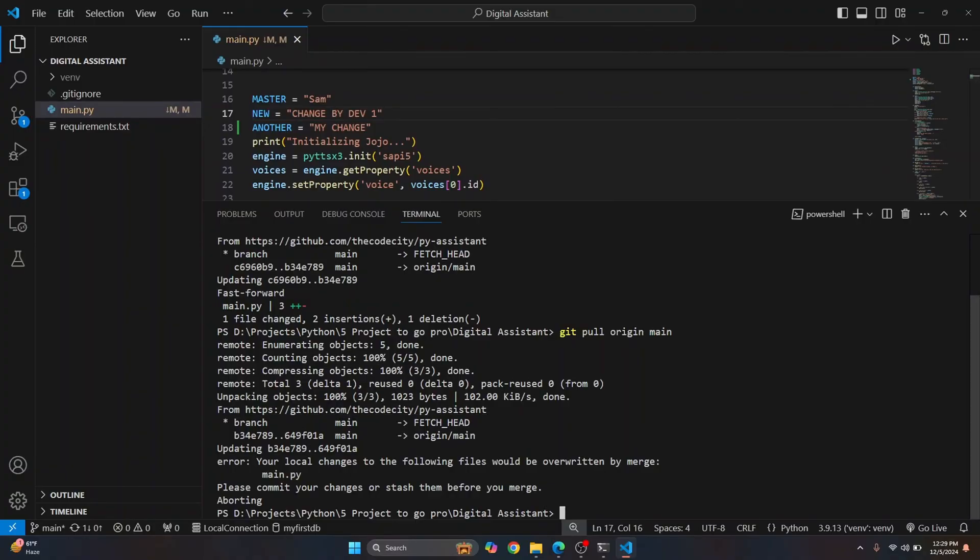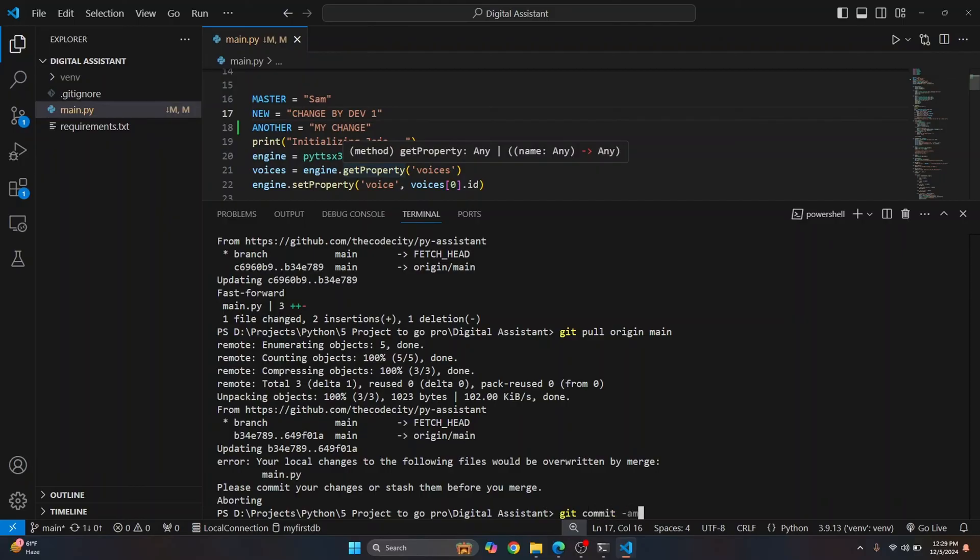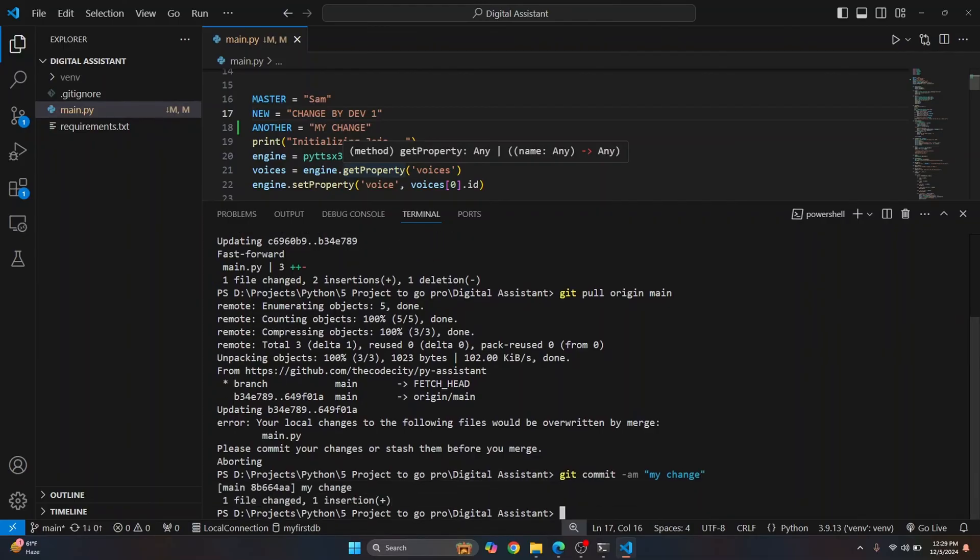first, let's commit our change here, right? So I'll just say git commit my change. Okay, and then pull again.